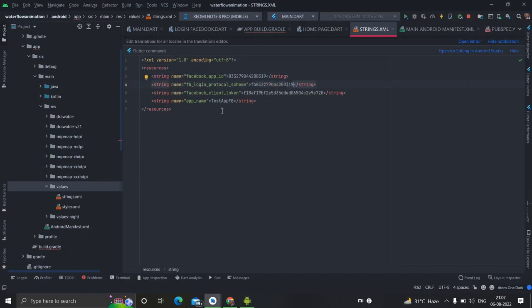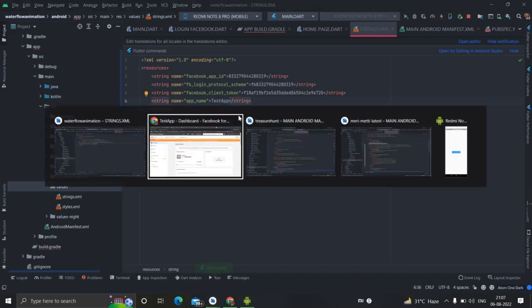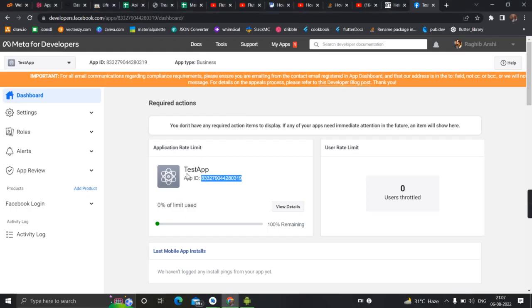And as you have seen in the beginning, my app name is test app, so I will remove this. This is the test app. So one more thing is required, Facebook client token.